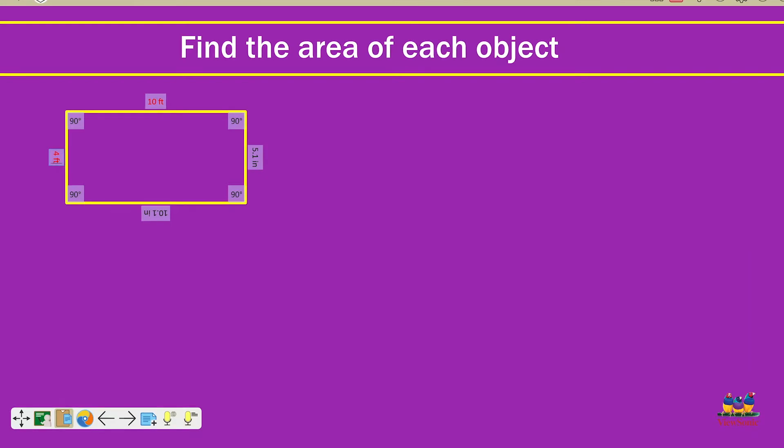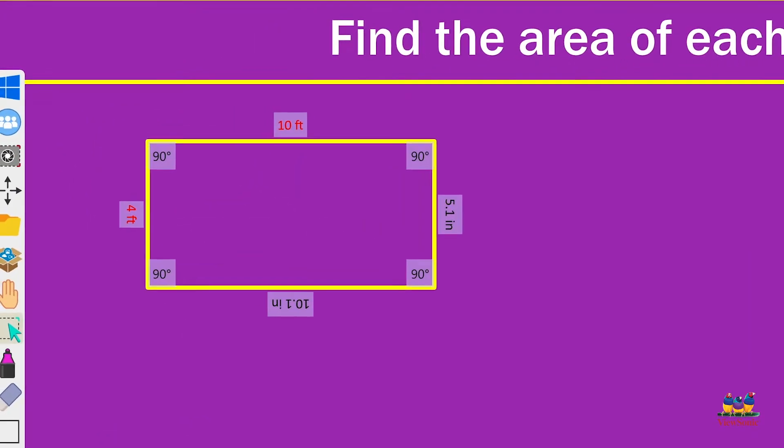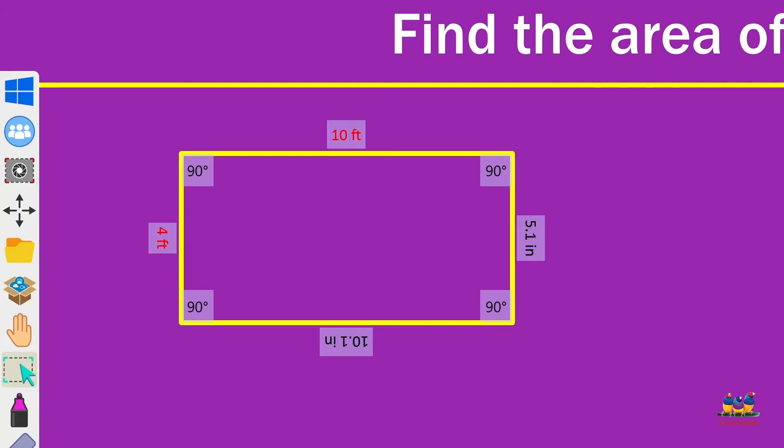Now if you want to hide any of the other side lengths, all you have to do is touch them or click on them. Remember, make sure you have the select tool activated. So we'll hide these just by clicking on them. And you can show them again by clicking on the same spot. And there we go. There's our rectangle with the side lengths.